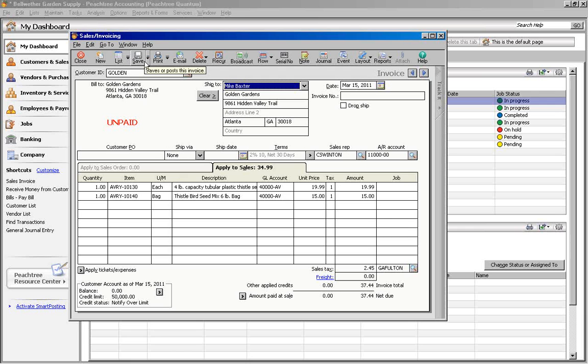There is a second way to create a Memorized Invoice. You can start in the Invoicing screen. You can do the same thing with quotes, purchase orders, or whatever type of transaction you need to memorize.